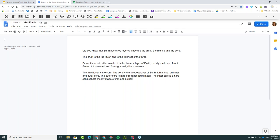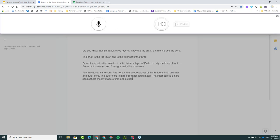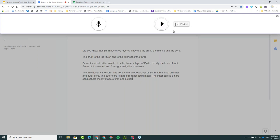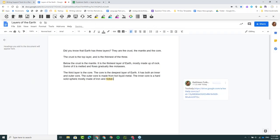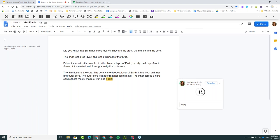To use that feature, I can just put my cursor wherever I want to make a voice note, come up here to the Voice Notes button, and I can record up to a minute of my voice. So maybe I want to say, 'Add some more details here on the difference between the inner and outer core.' Now I can play that back to myself or just click Insert here. What that will do is insert a comment on the side of the document with a little play button embedded in it. So now anyone else that has access to this document — maybe the author of the writing — can play this back and listen to what my feedback was.